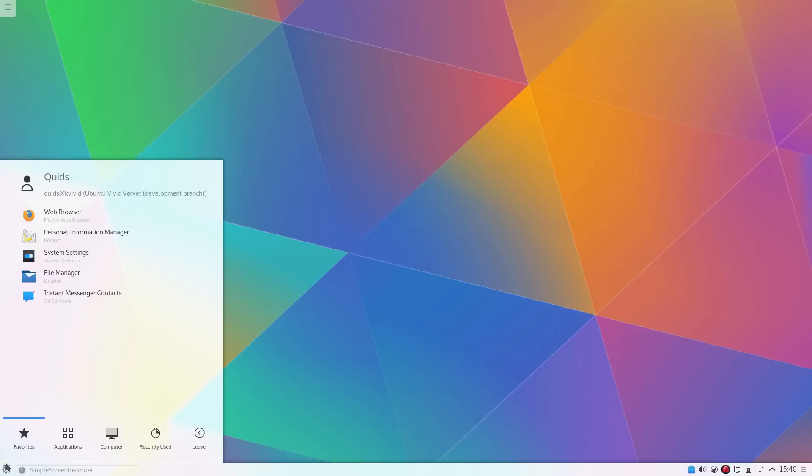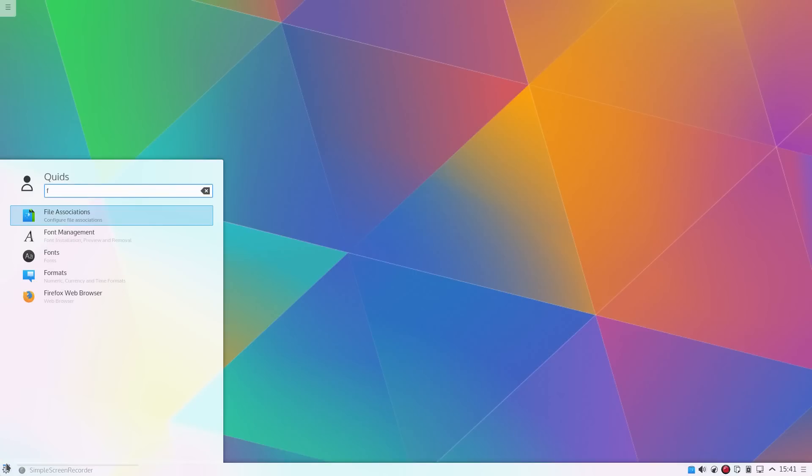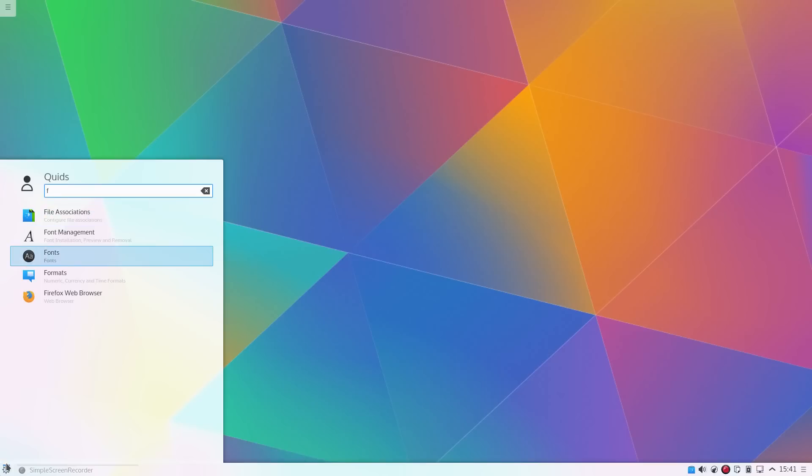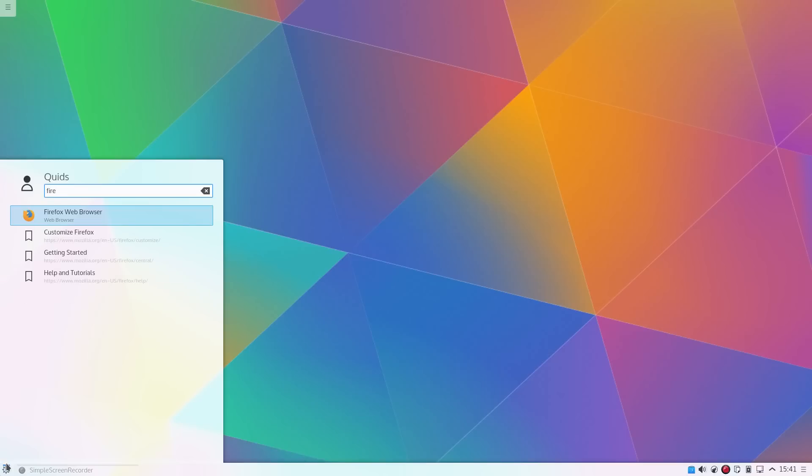So the new kickoff launcher is really responsive. If you start searching for an application, results immediately appear on the first letter. Now you can either scroll down that list with the up and down arrows, or you can continue typing and get the application that you want.